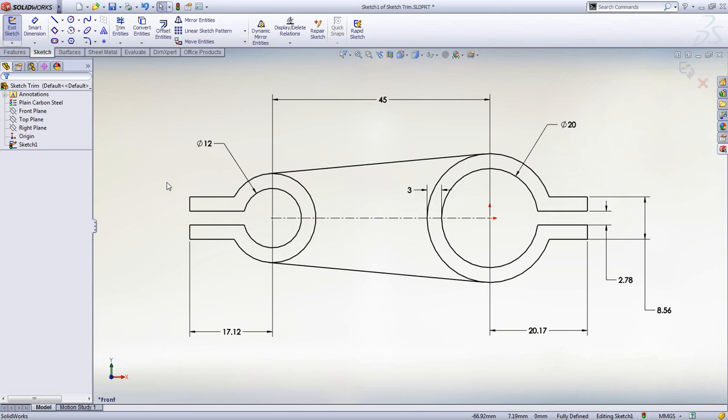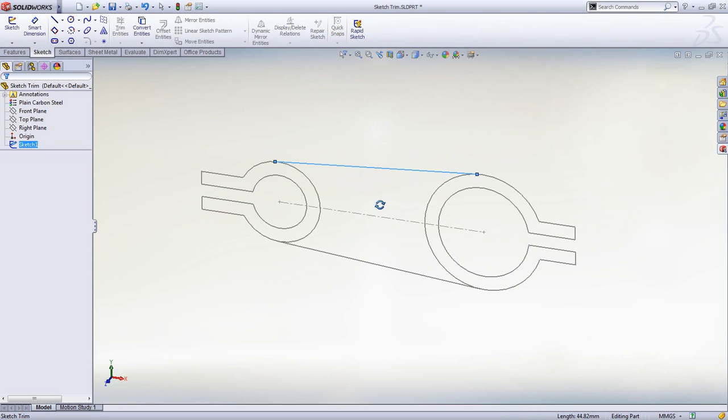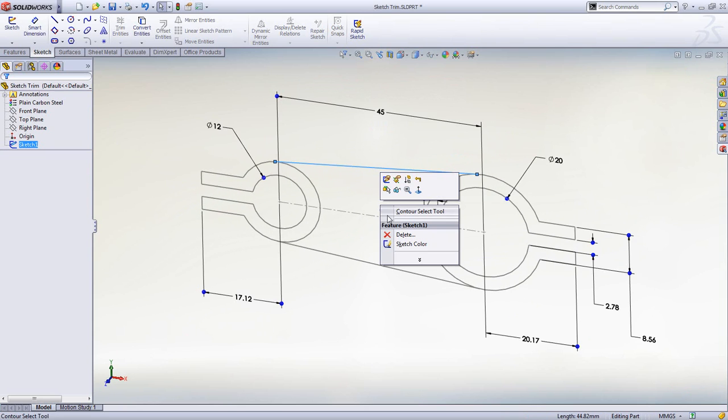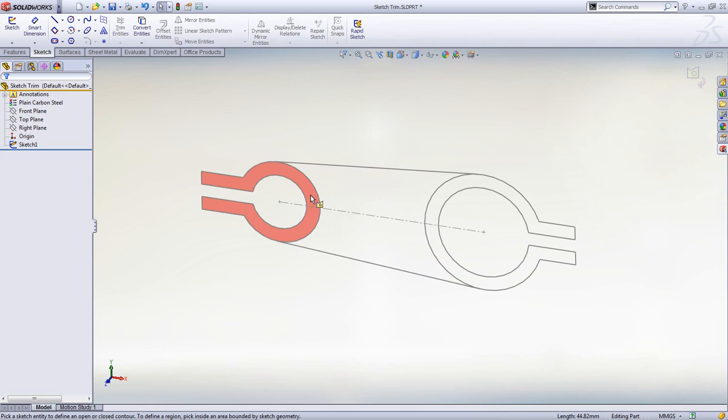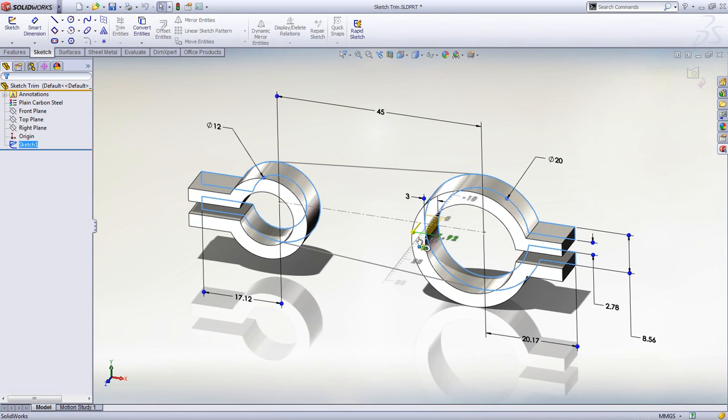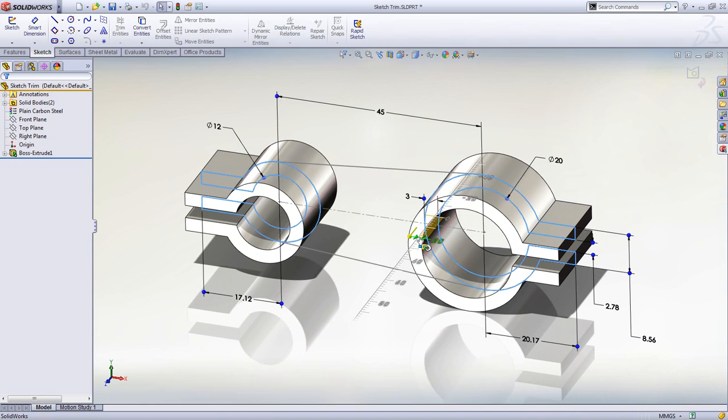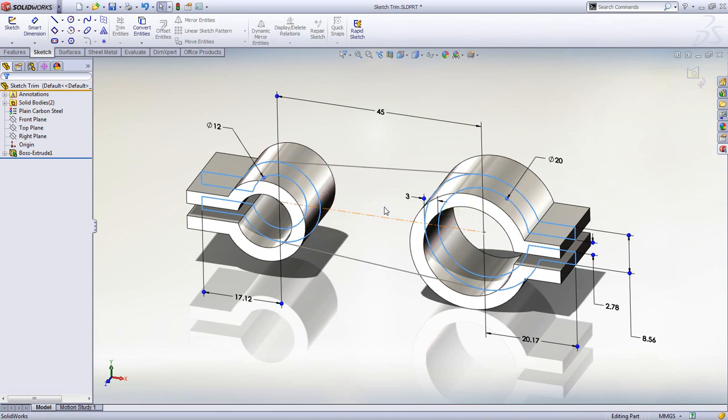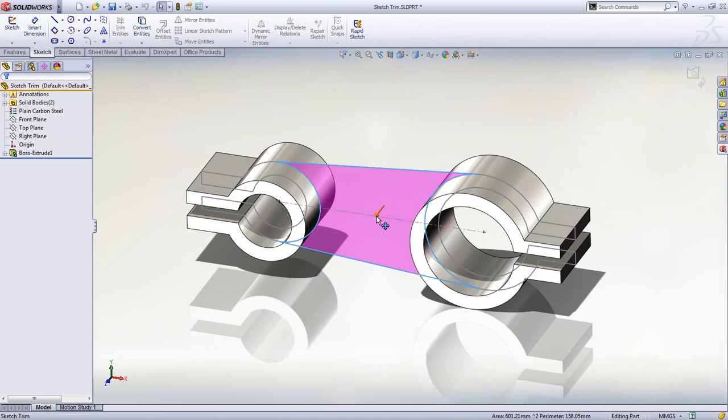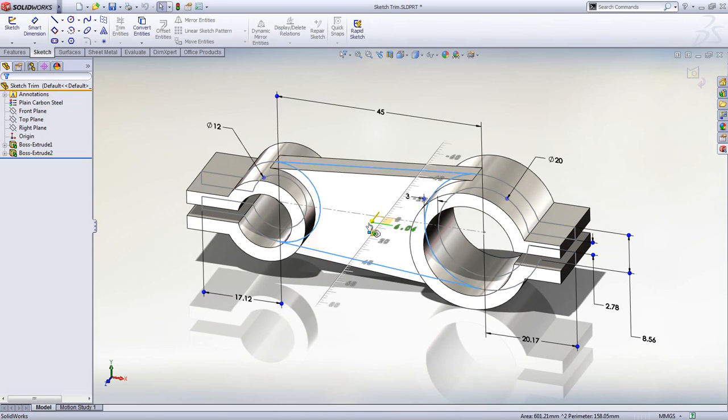Now that we have the fully trimmed sketch, we can create our 3D model. This sketch still uses multiple contours, and these can be used to create multiple features. Simply select which areas are to be used for each feature, and use the instant 3D drag handles to create the 3D model.